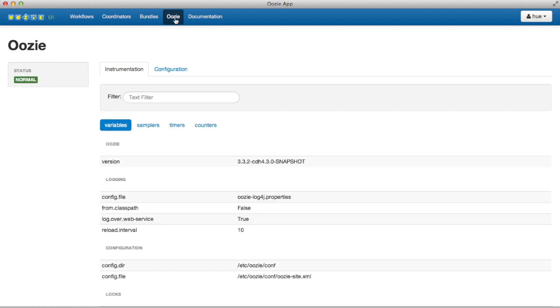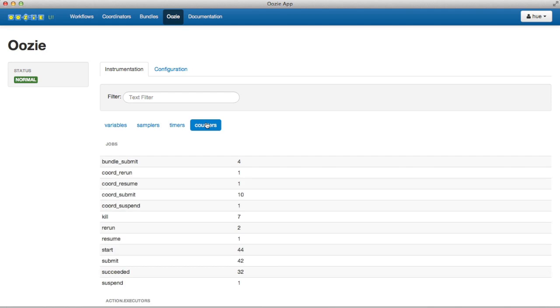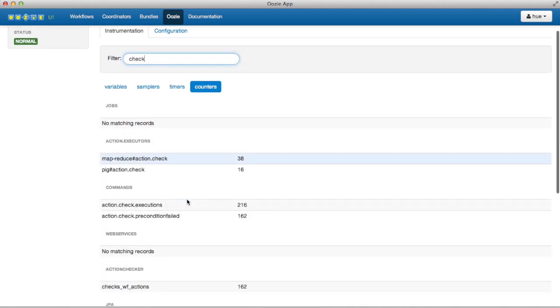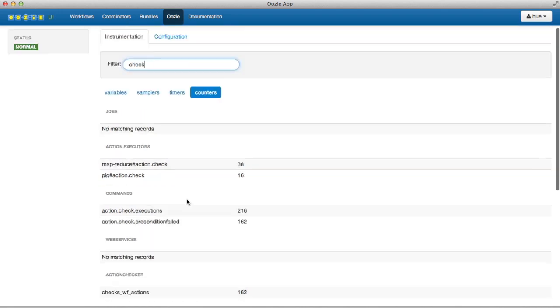And now we interrogate Oozie. Here you can see the server status as well as a spotlight search for filtering instrumentation configuration of Oozie.